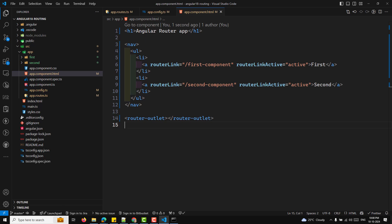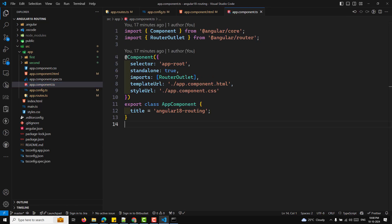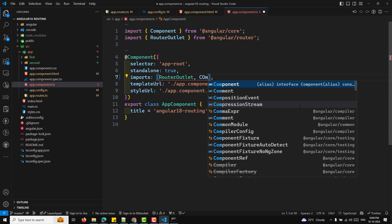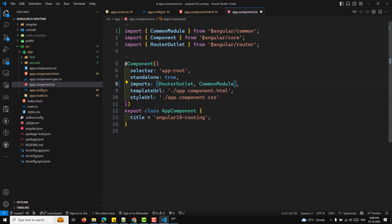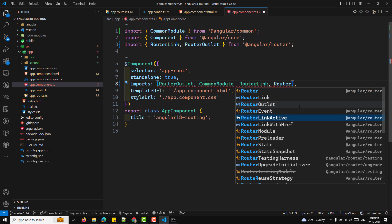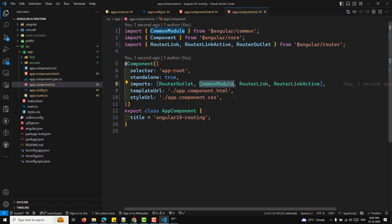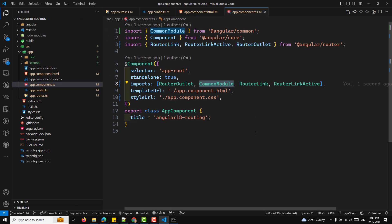Since this application uses standalone components — a new feature in Angular 18 — we need to add necessary imports in app.component.ts. RouterOutlet is already added. We also need to add CommonModule, RouterLink, and RouterLinkActive. RouterOutlet, RouterLink, and RouterLinkActive are necessary for routing to function properly. CommonModule is needed for directives like ngIf to work.